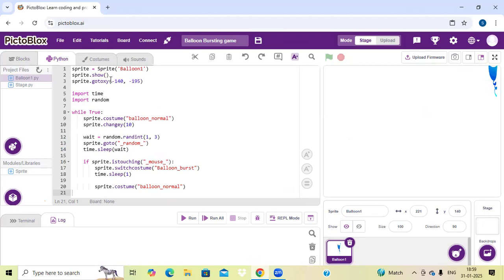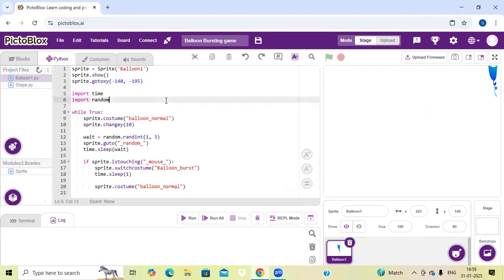In the second line I have written sprite dot show to show this. Now in the third line, you can see that it goes to minus 140 and 195 degree positions — it will take these positions only.